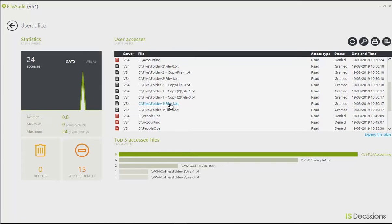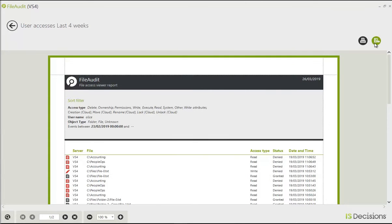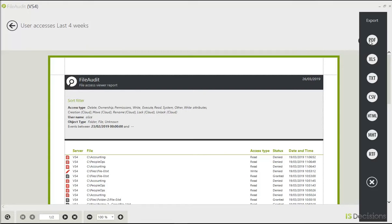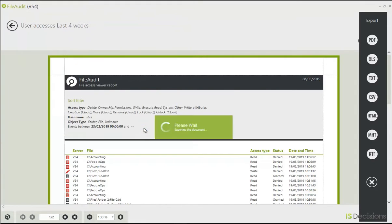Now that I've got this drilled-down view of Alice's accesses, I'm going to go ahead and export it into a PDF, in case I want to send it to a manager or in case any other alerts come up with this user. I'm just going to save Alice's report as a PDF.